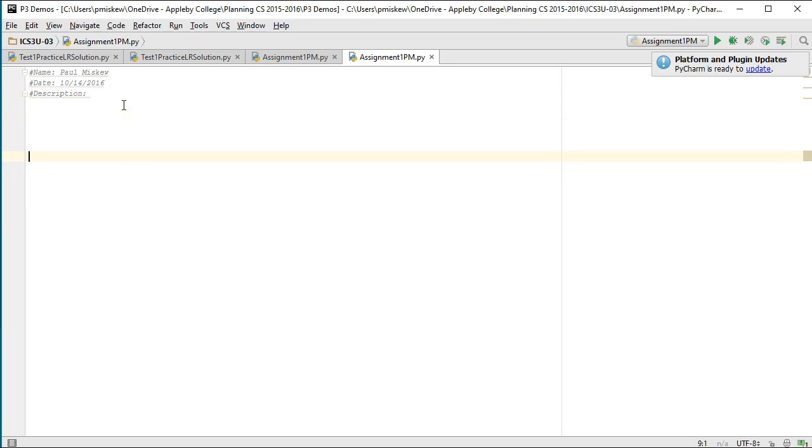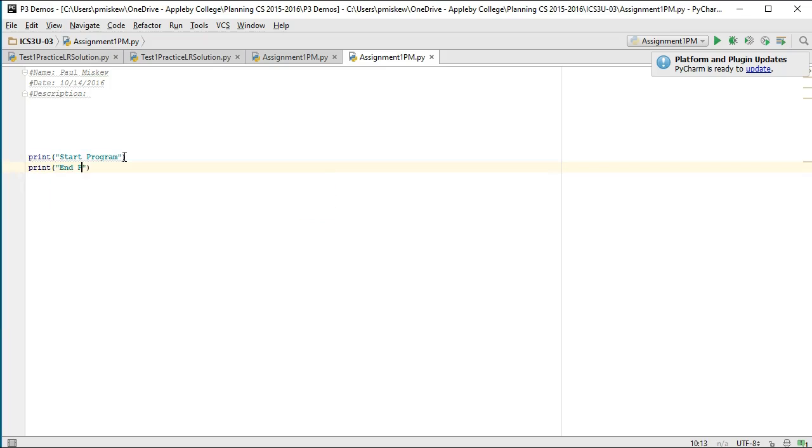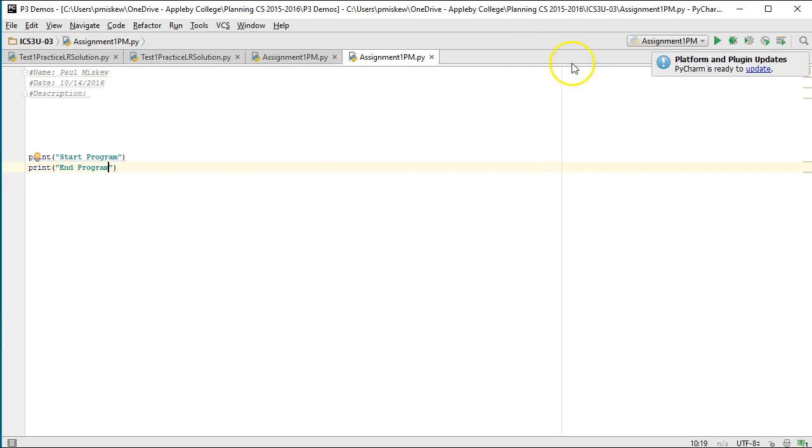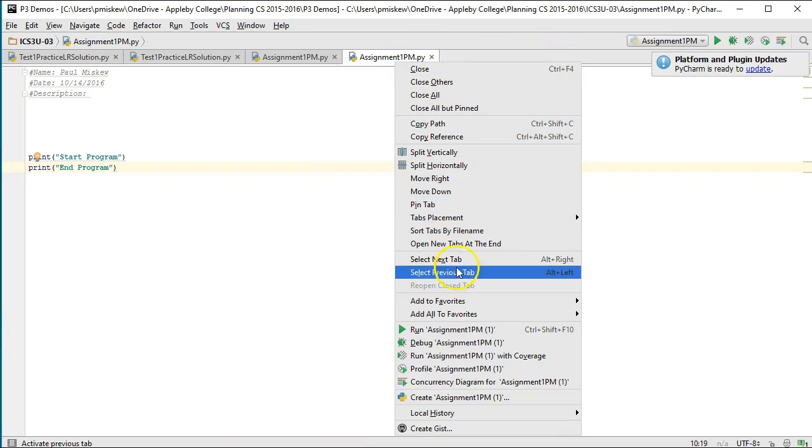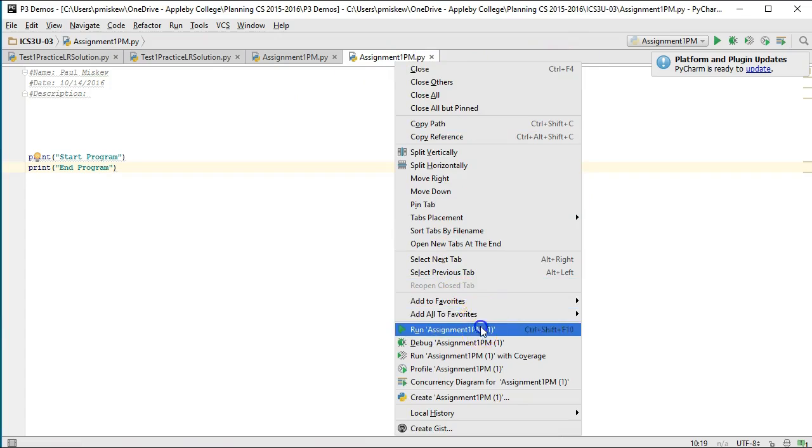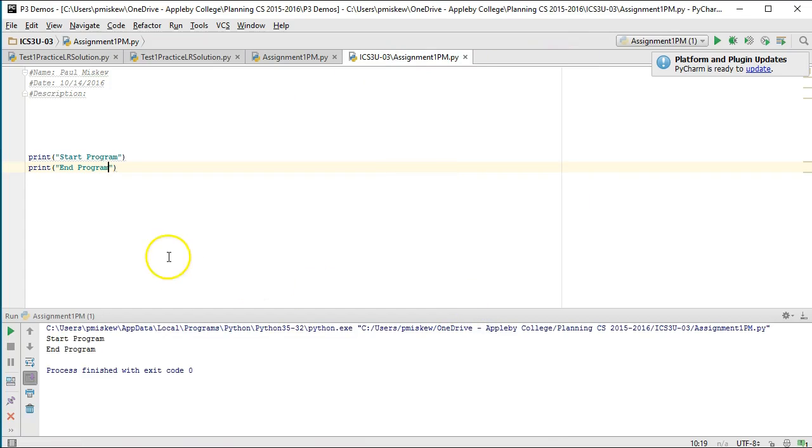What we've learned at this point is that if I run a program in Python - I'm going to print start program and end program. When I compile and run a program, we need to know where to start. What we do in Python to know where to start is we essentially look at the first thing we find that is not indented, because Python is an indent-based language, meaning that the way we distinguish between different sections of code is we use indentation.